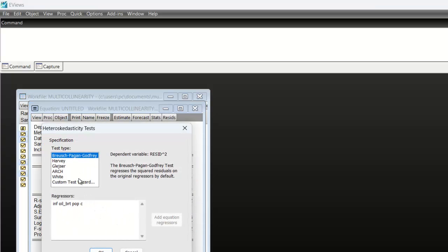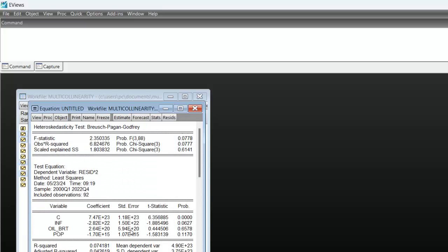Here you can see that we have different ways of testing for this particular problem. The one we are going to use is the first one, which is Breusch-Pagan-Godfrey. That particular one is selected, so you just click OK. Once you click on OK, you have your results.